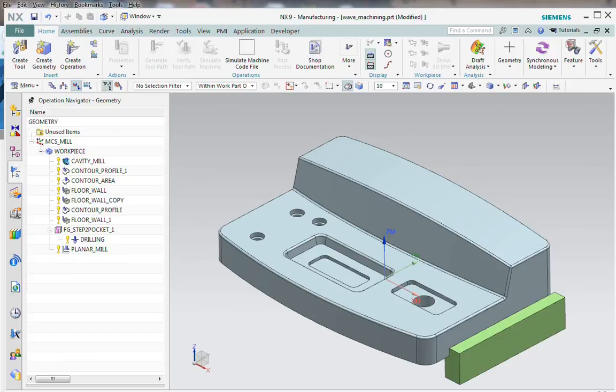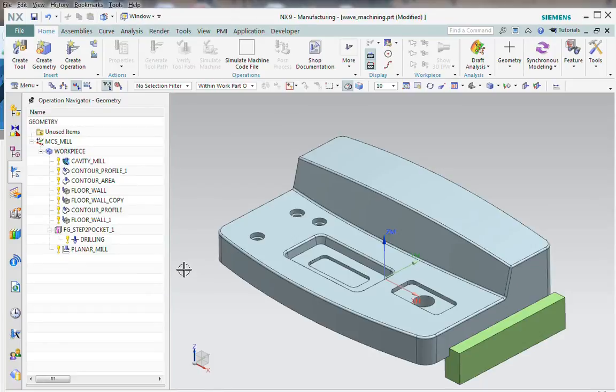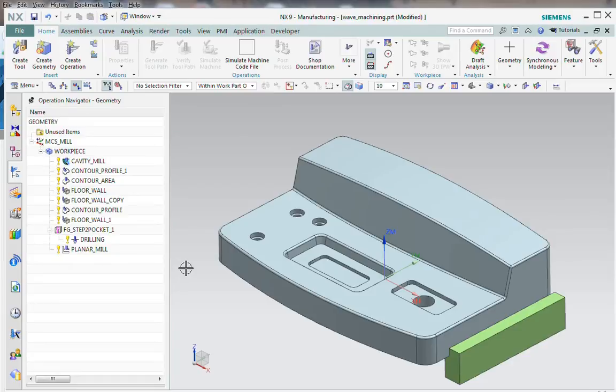Hello, this is Andy Shafers with Acuity. Today I'm going to discuss a workflow available with Wavelinking in NX9 that allows us to make quick revisions to our manufacturing projects.